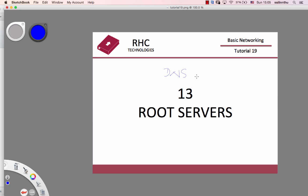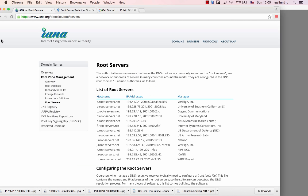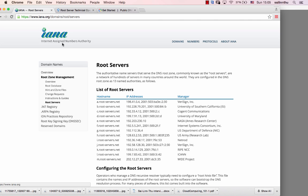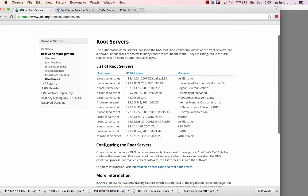On the internet there are 13 root servers. I'm going to teach you about these 13 root servers. The organization is ICANN — the Internet Assigned Numbers Authority — and they manage which service gets assigned to which machine.